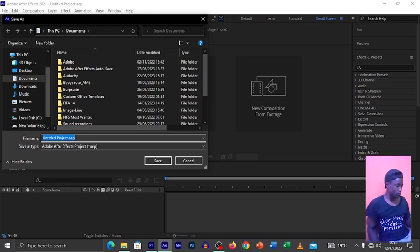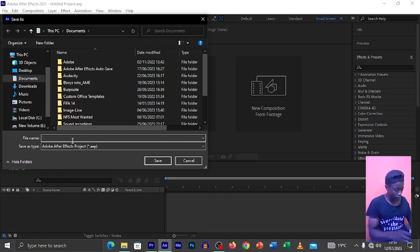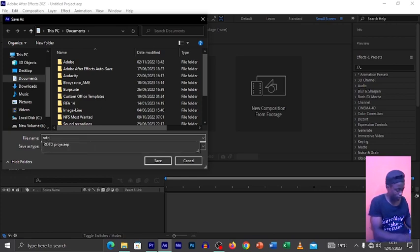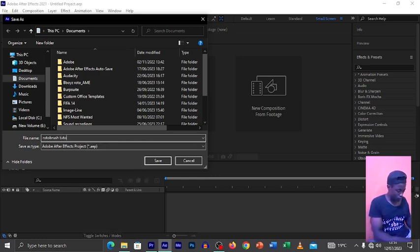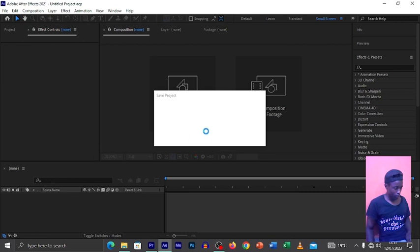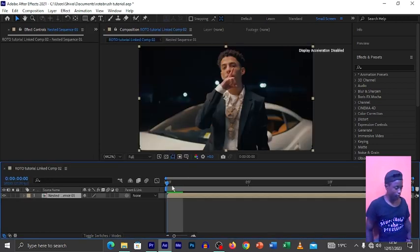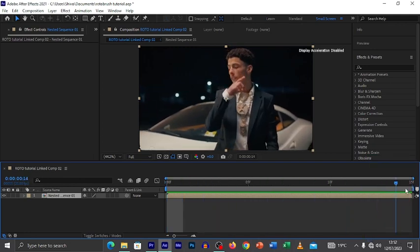Once in After Effects, when you replace with After Effects Composition it brings you something like this. What you need to do is go to File, put in the name of how you want to call that file — let's say 'Rotobrush Tutorial' — and it will save the project. Now our video is imported in After Effects.